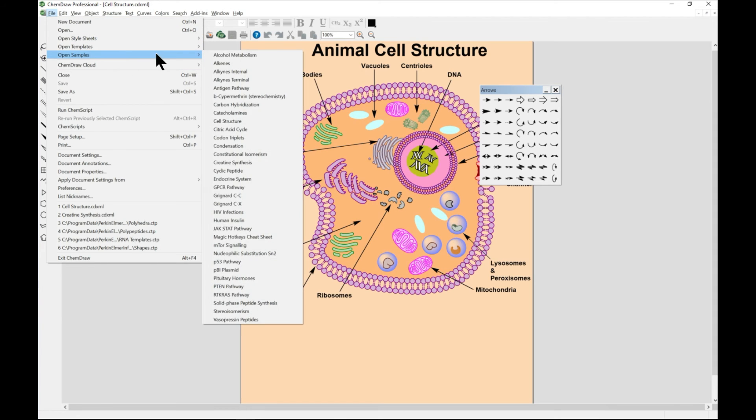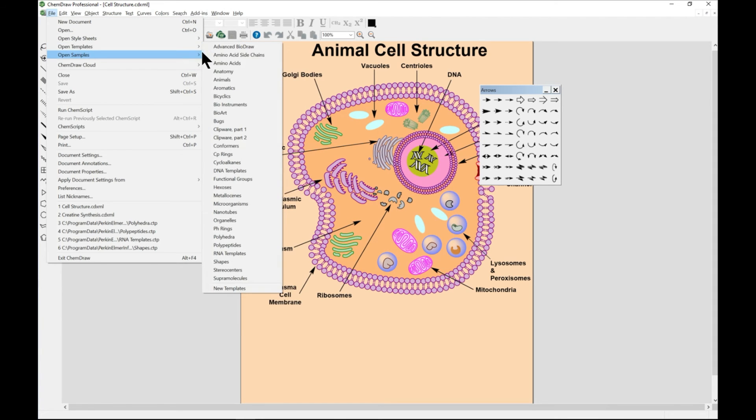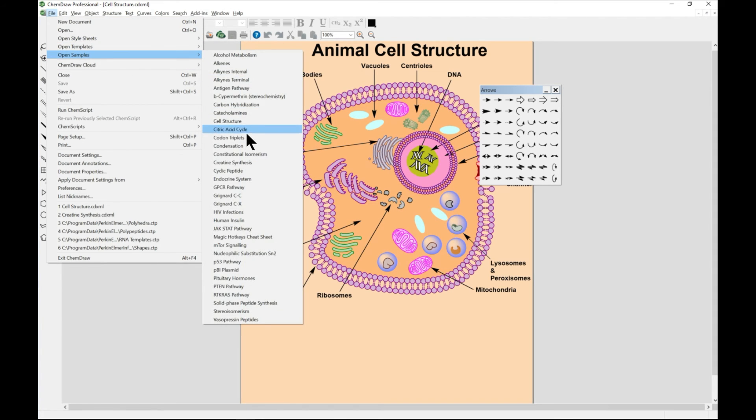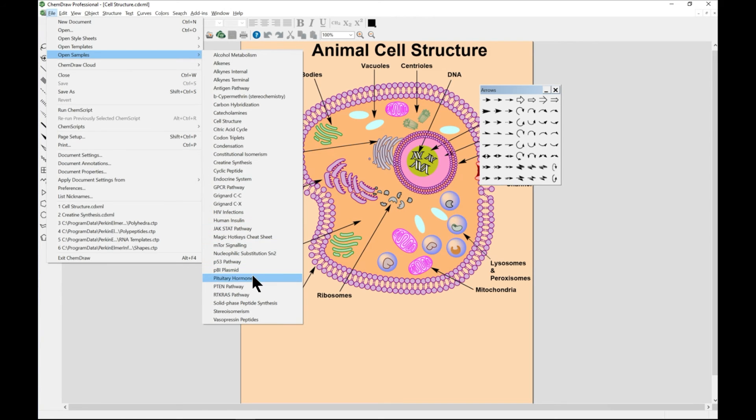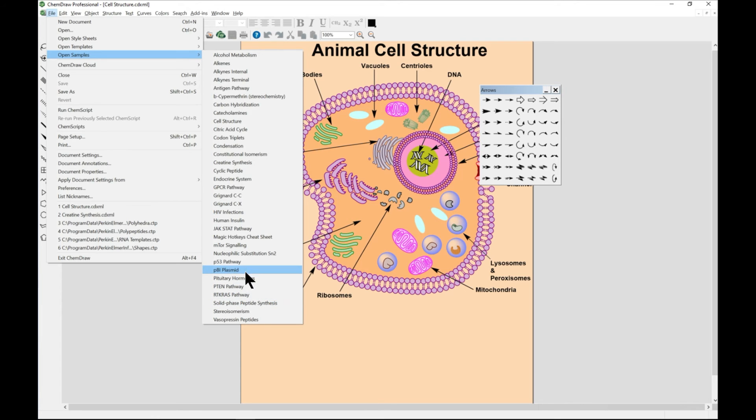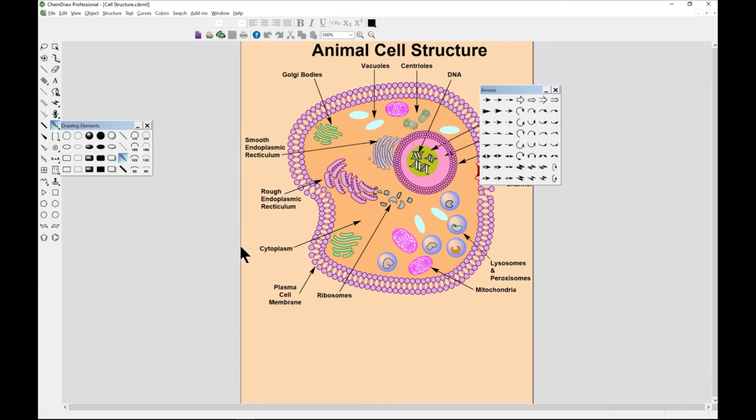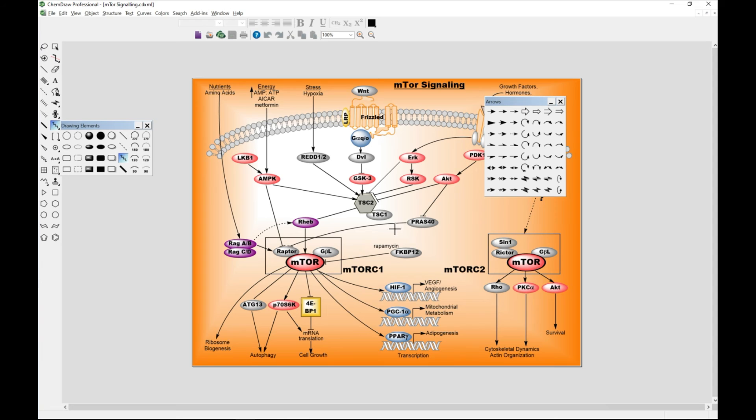For cell structure, it's just the usual arrows to point. Let's try some more open samples.